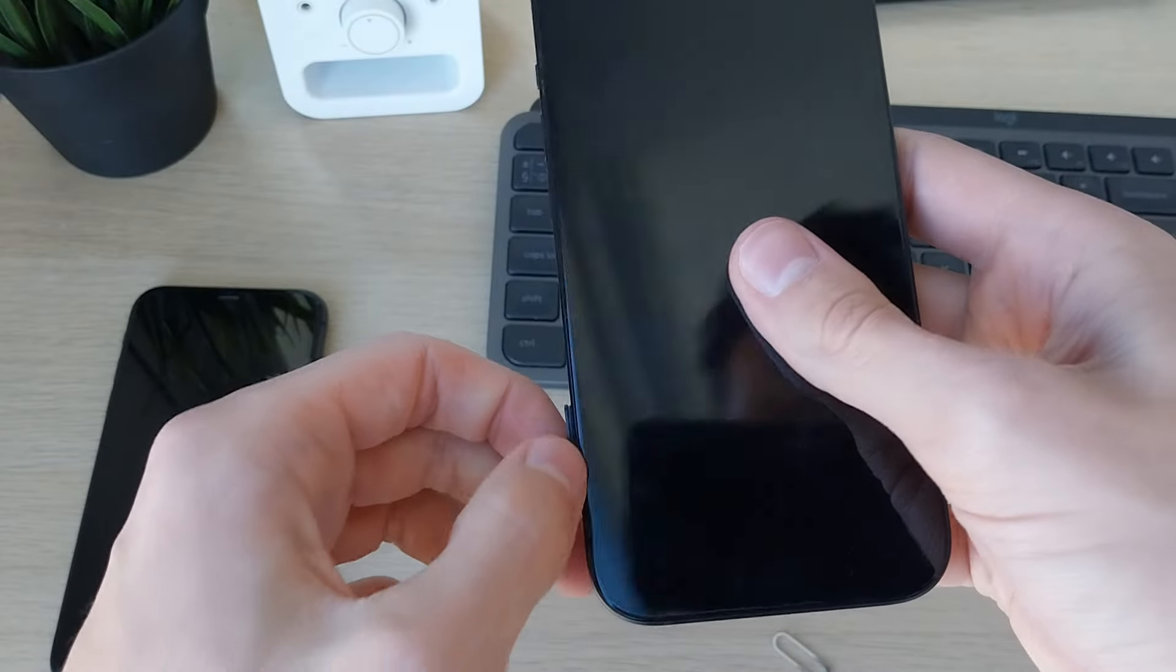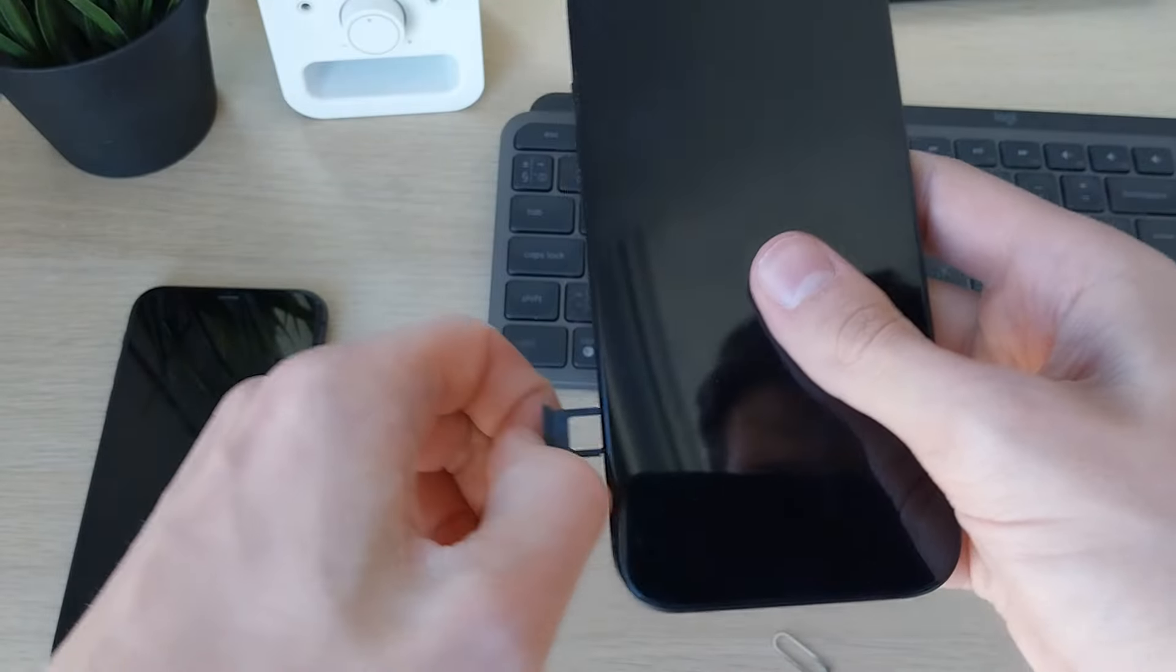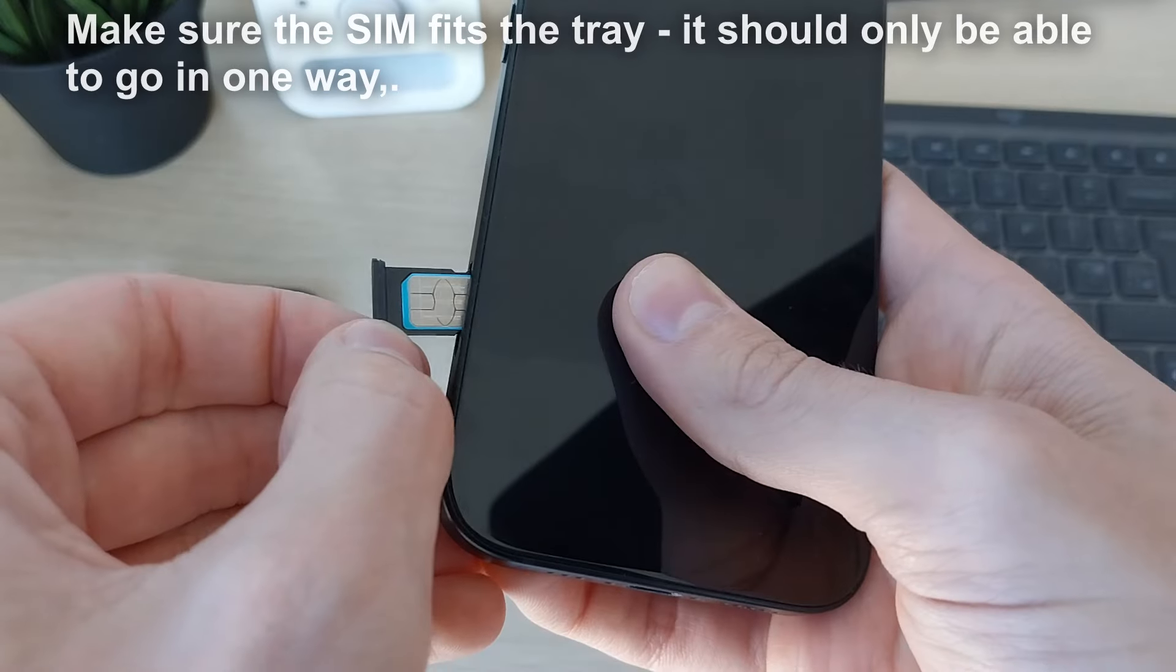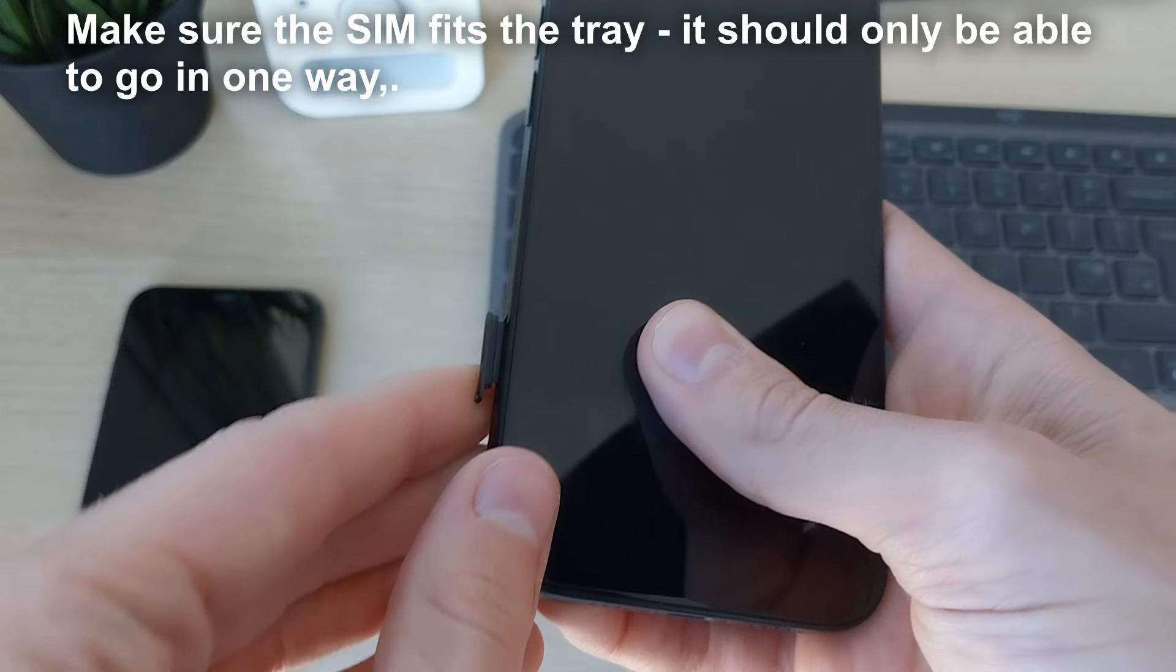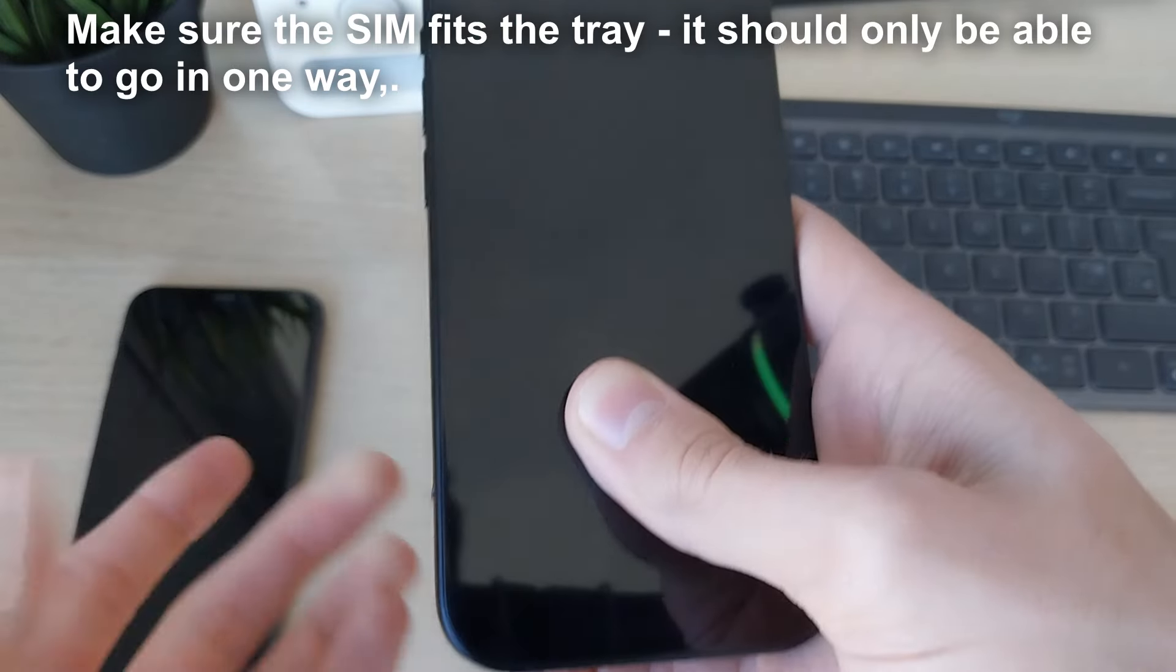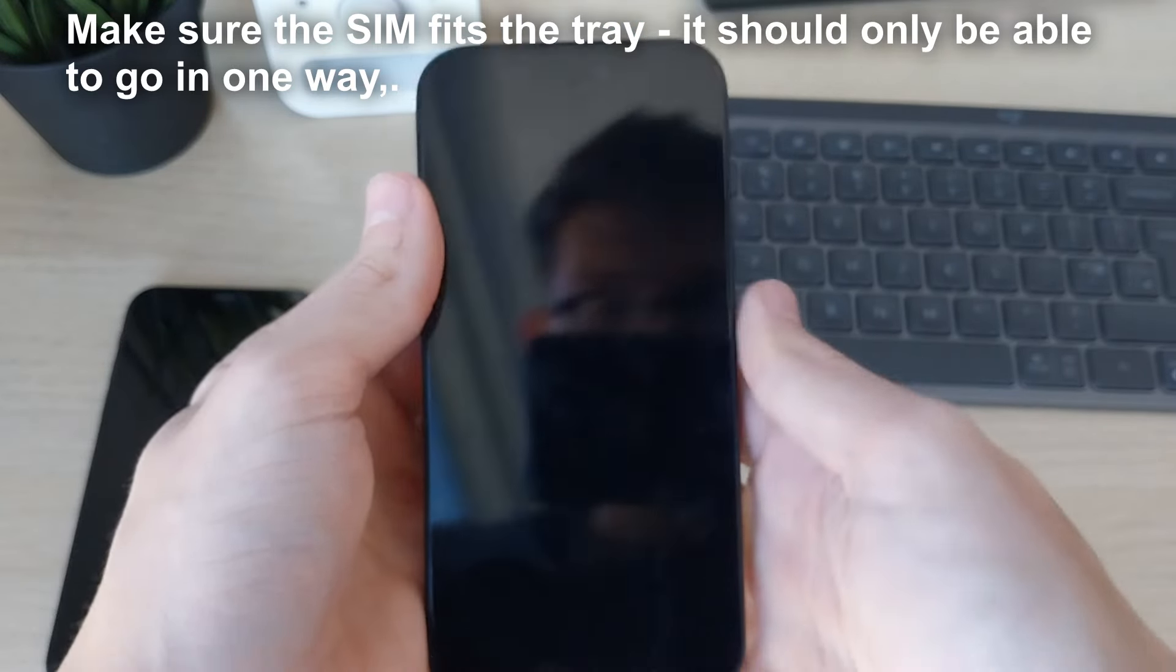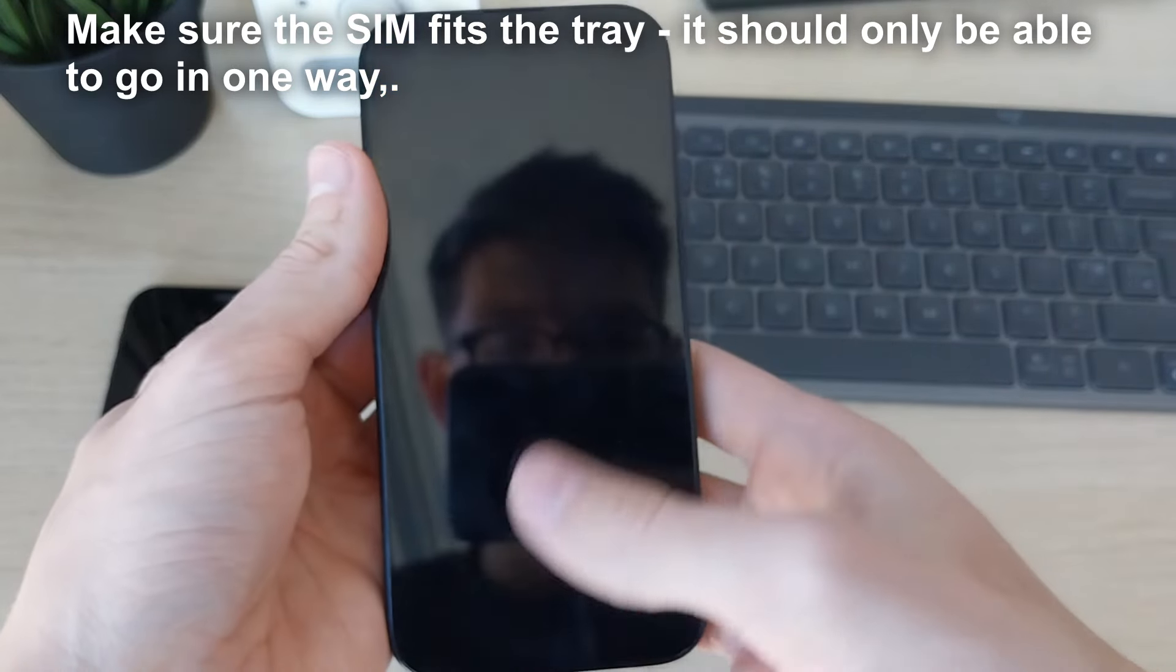All you need to do is pop out the tray, and now we need to place the SIM card in this tray. The SIM is now in the tray and I'm pushing it into the iPhone like so.